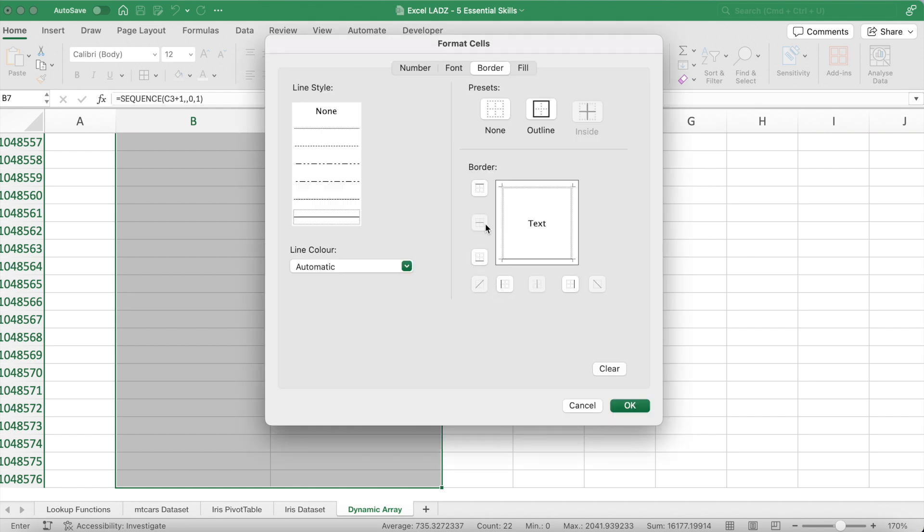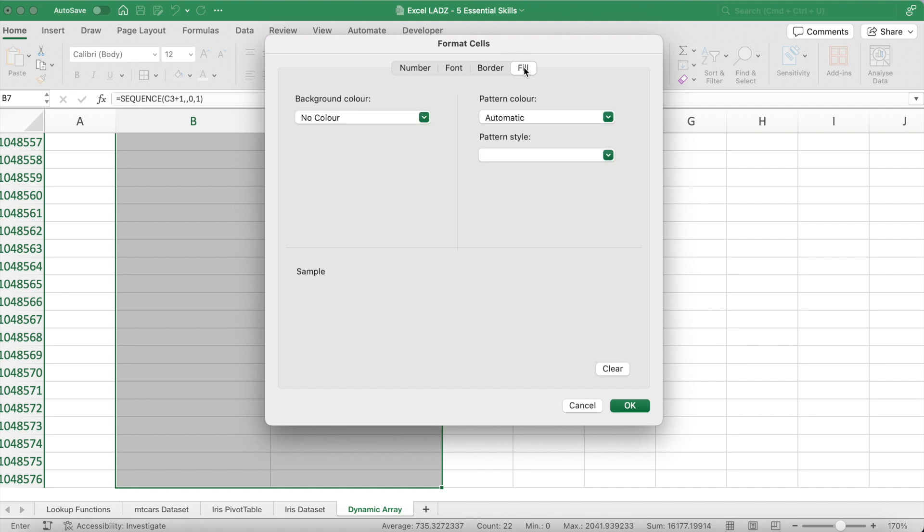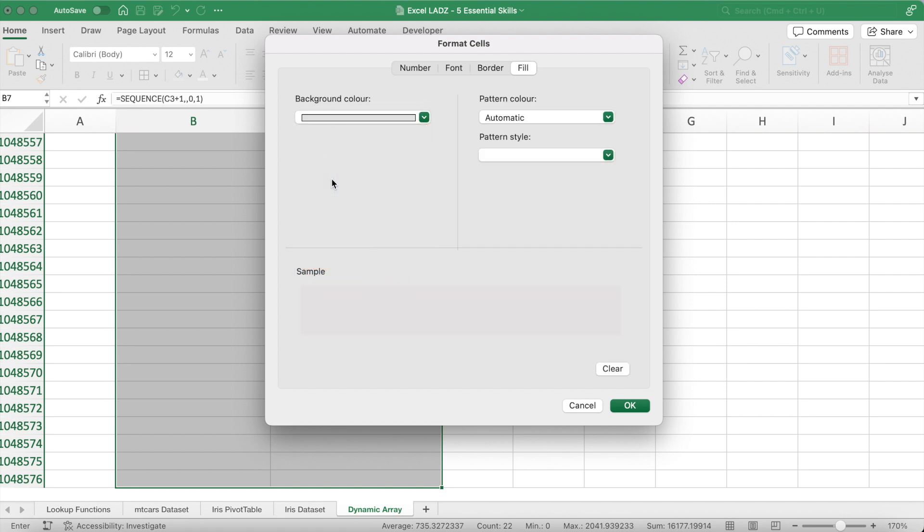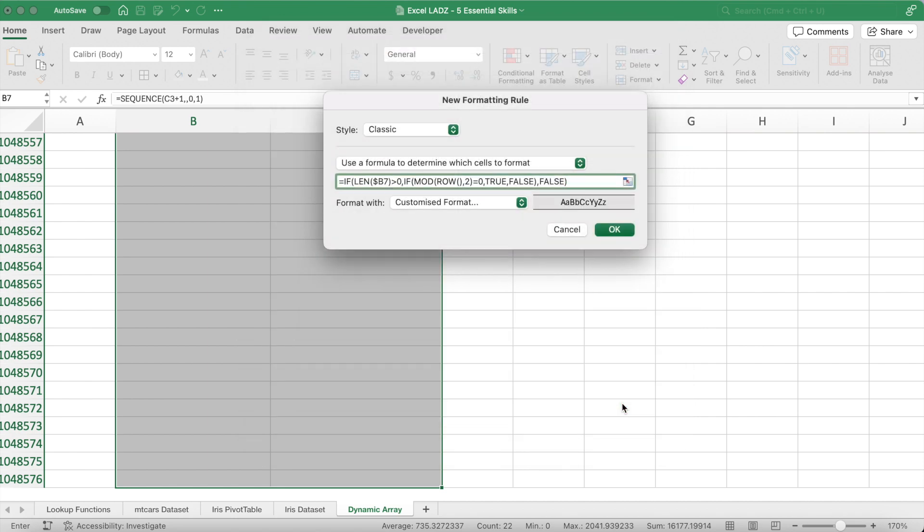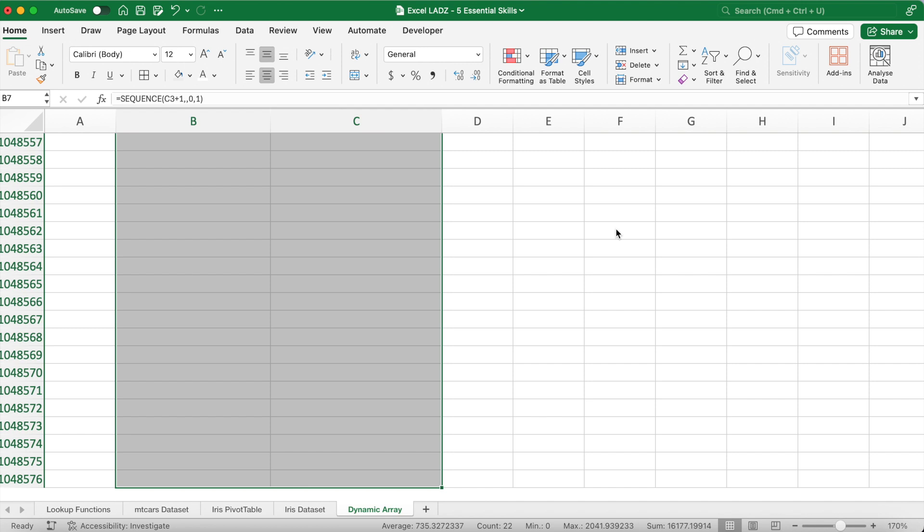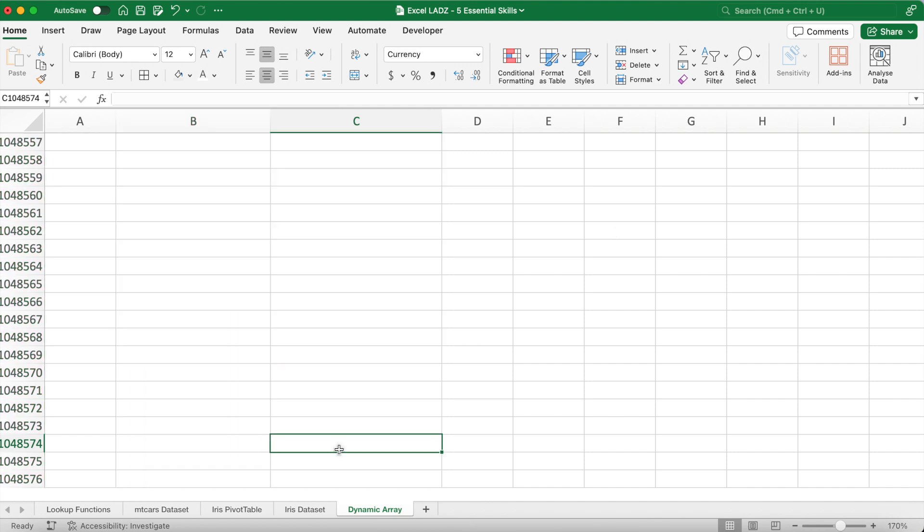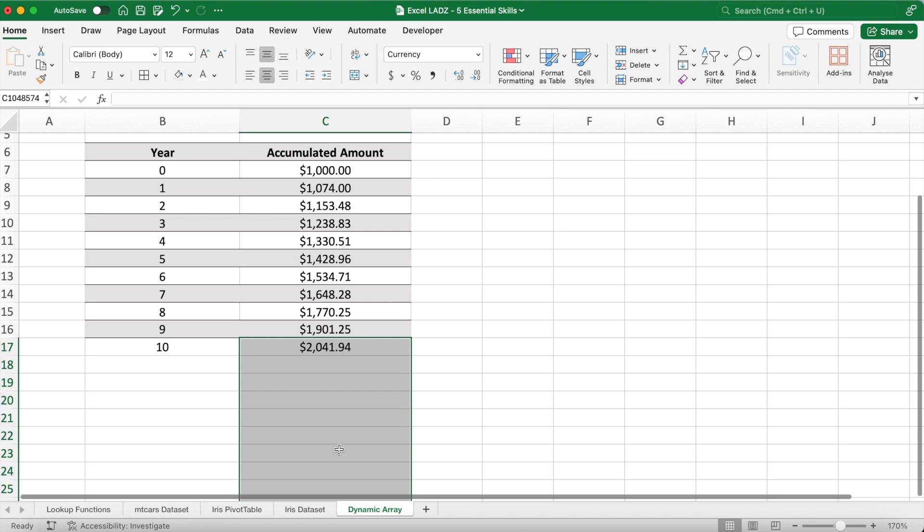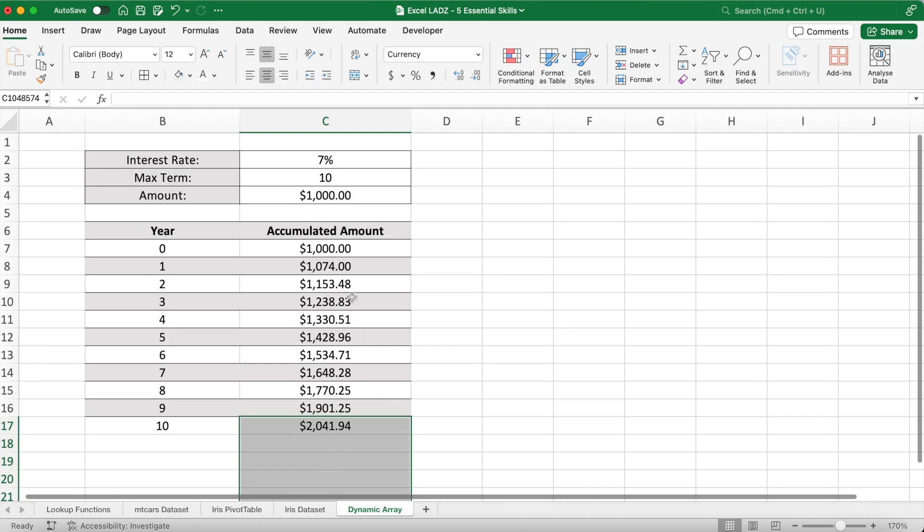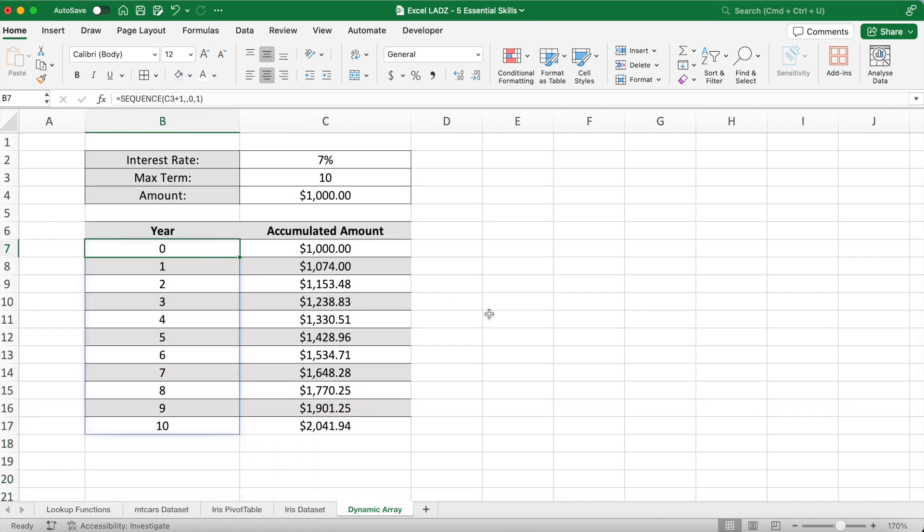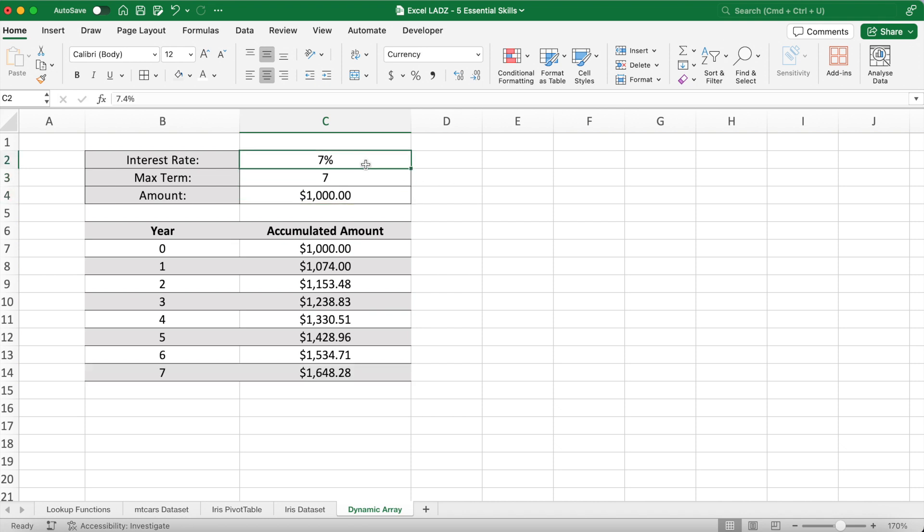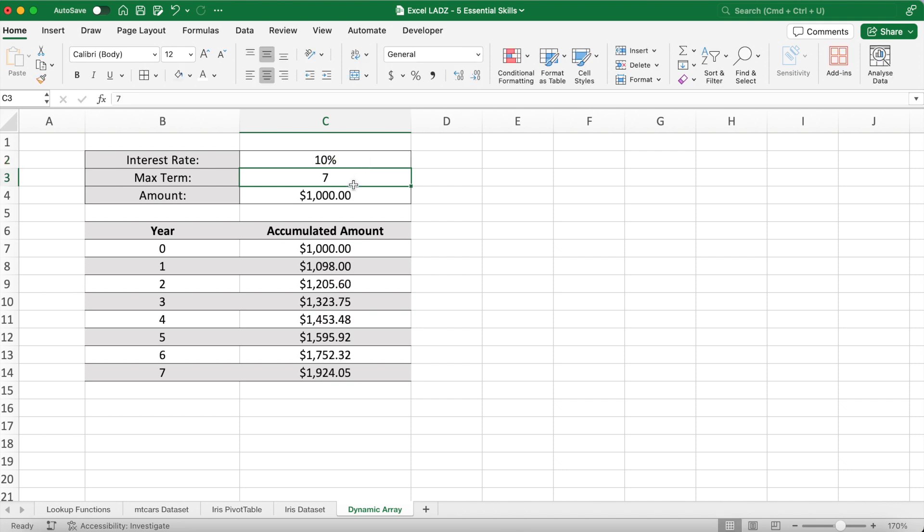Before I press OK, I'll come up with a specialized formatting. I'll go into the border and add a bottom and top border, and for the fill I'll put a background color of gray. So when I press OK, I can have a preview of what the formatting looks like. This will color every second row in the array in gray, so no matter how big the array is it'll look like this. Of course, I can change the color and the sequence or pattern of the stripes there. If I change the max term, then the year and accumulated amount will of course update along with the conditional formatting.